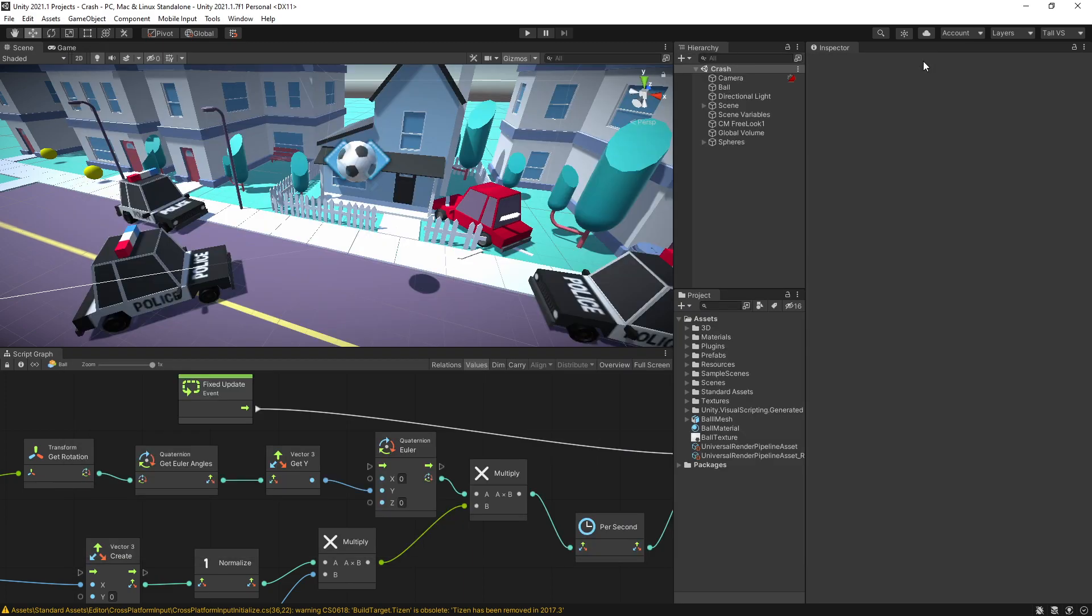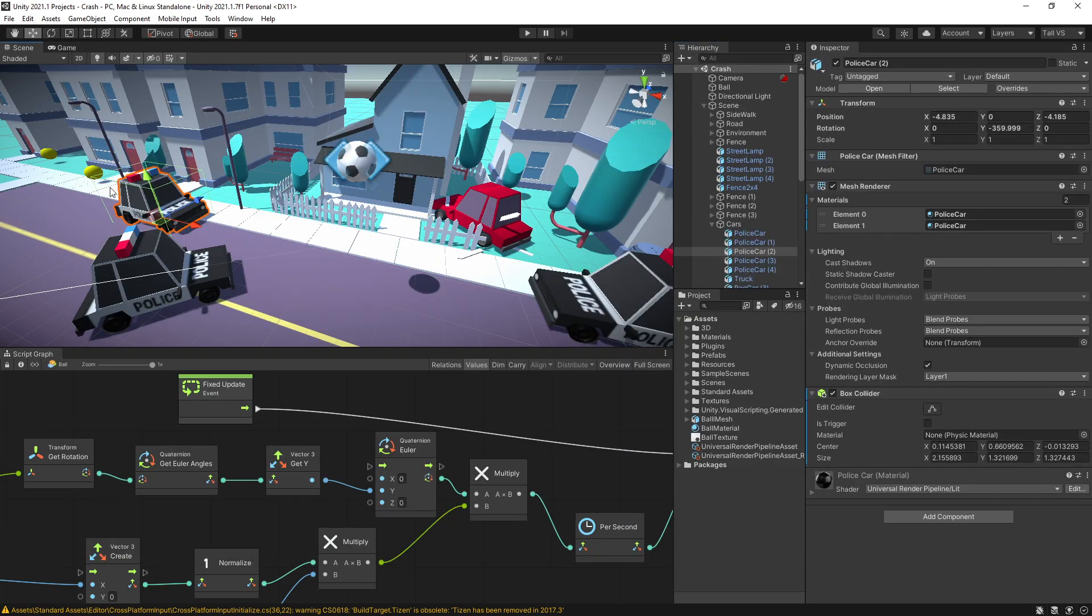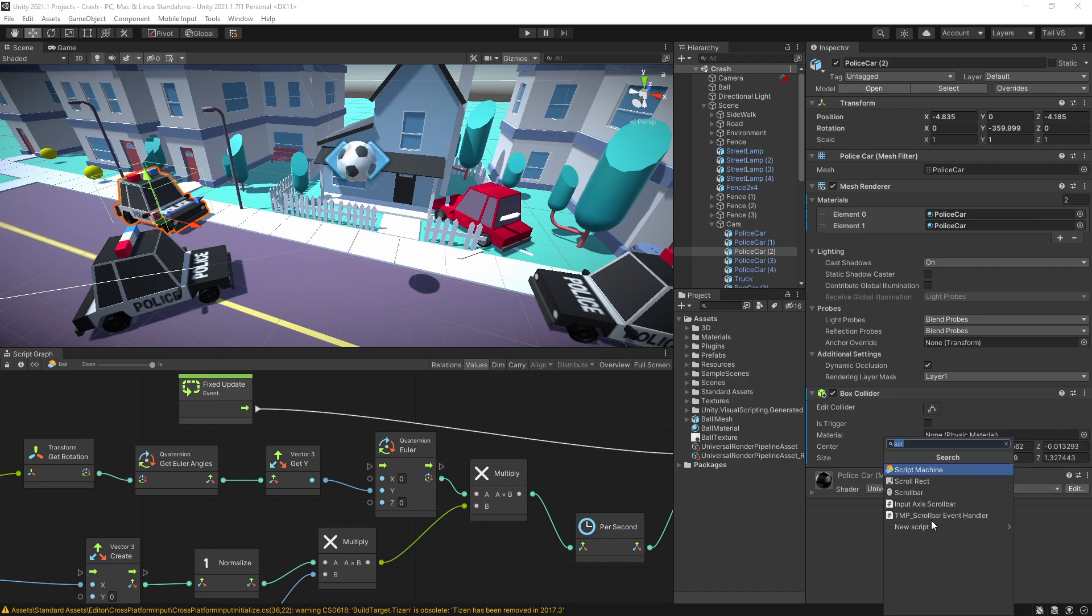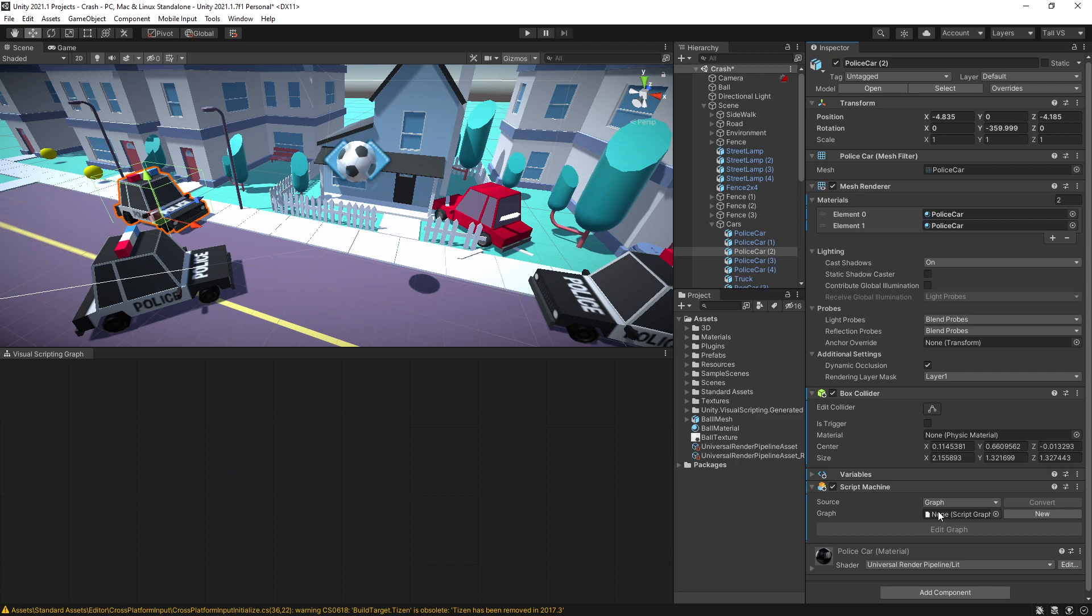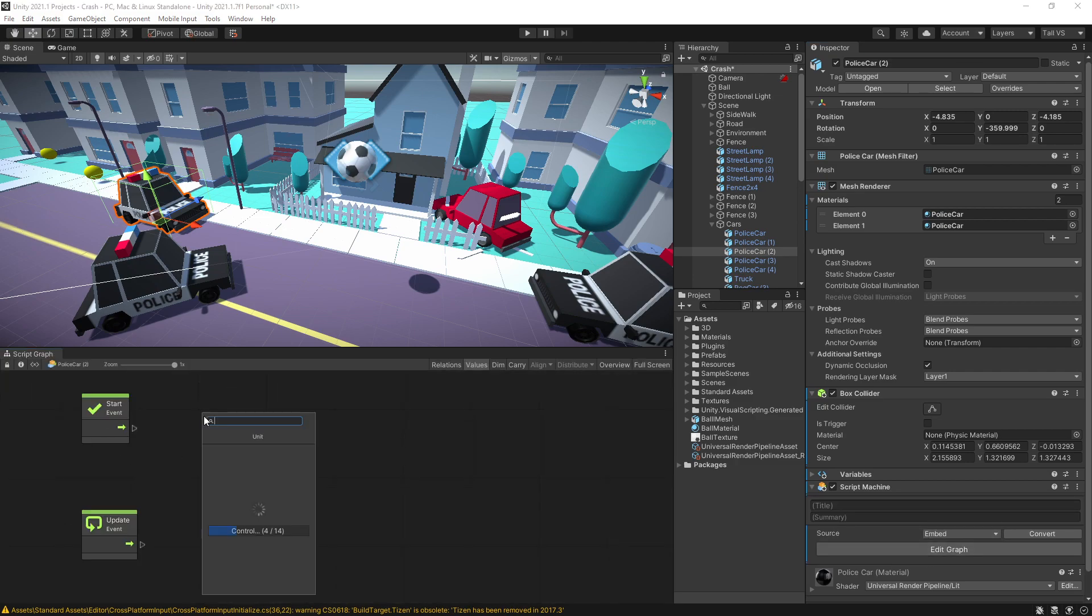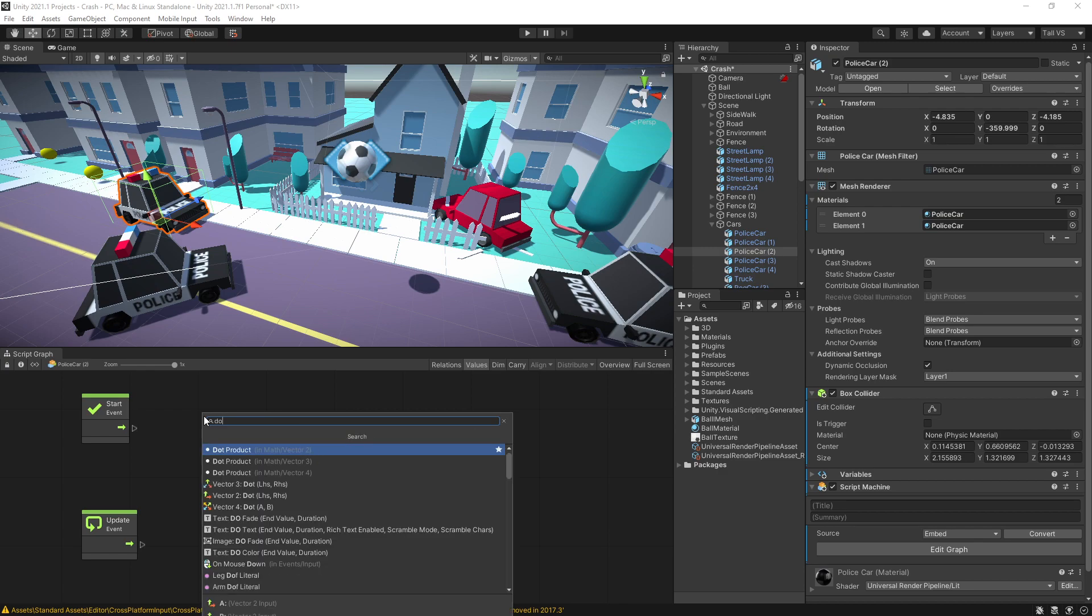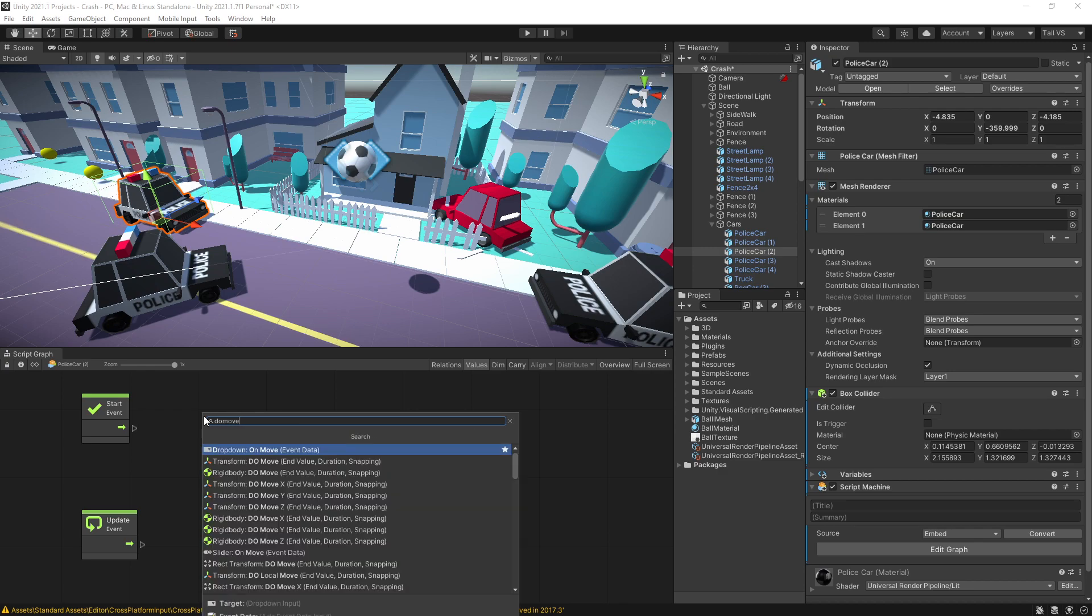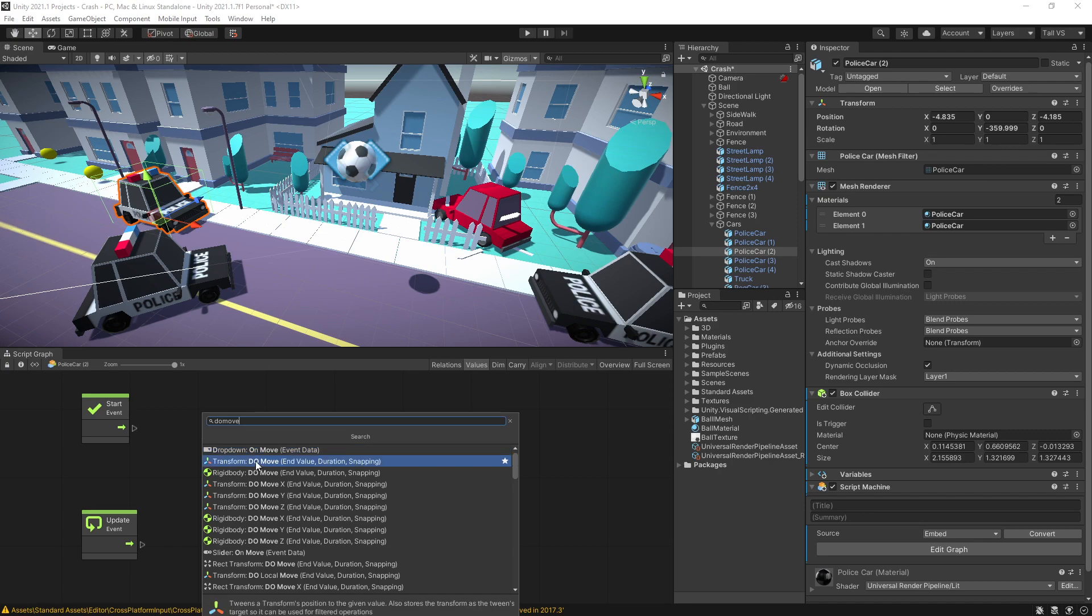Click OK and now we should be able to find those units. So let's try to test them out. I'm going to select this car right here and let's add a script machine for it. I'll switch to embedded and here's my new script graph. So now if I want to make some animations you can look for Do and then the animation that you want.